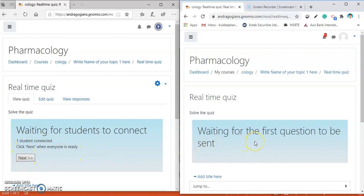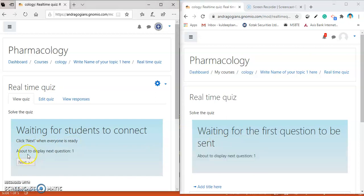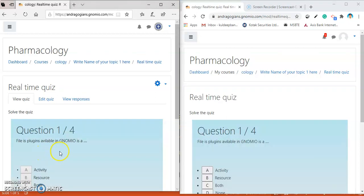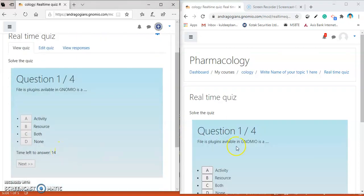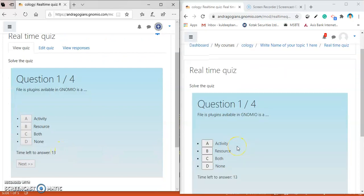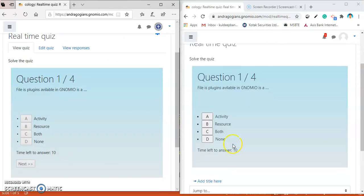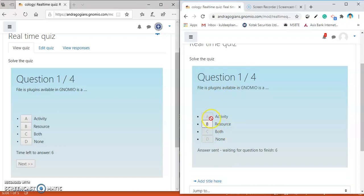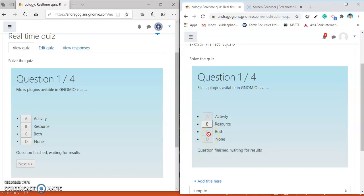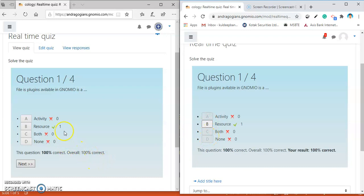Now, students can see the response waiting for the first question to be sent. And here, the teacher can hit the next. And the first question will appear on the screen of the students as well as the teachers. I am giving here the answer. Once the answer is given by the students, he is not able to click on another answer. The answer is automatically saved.